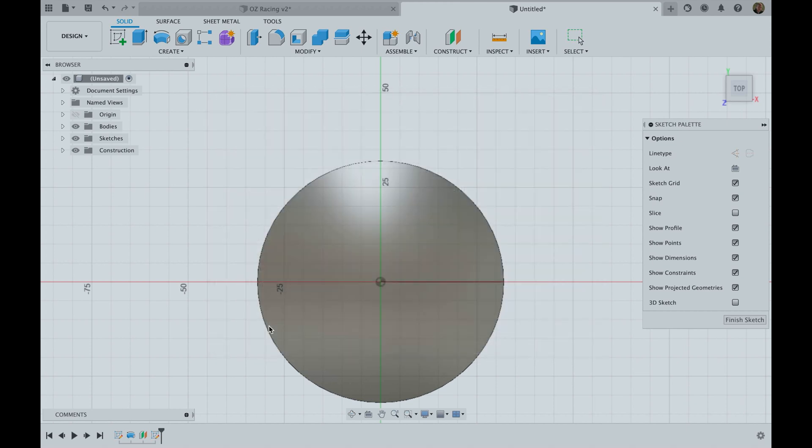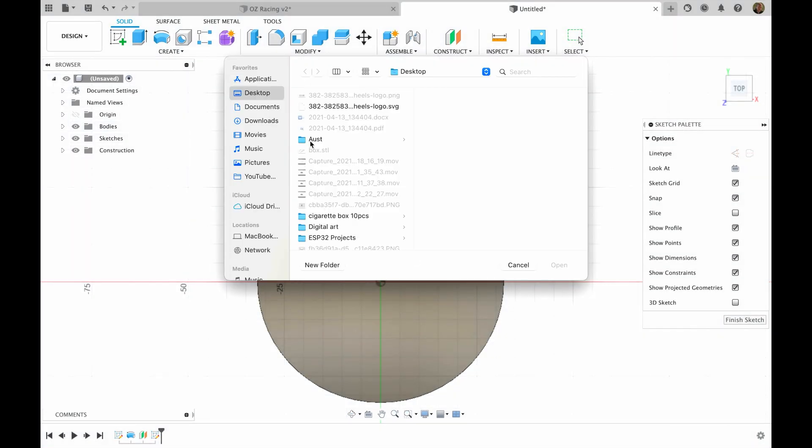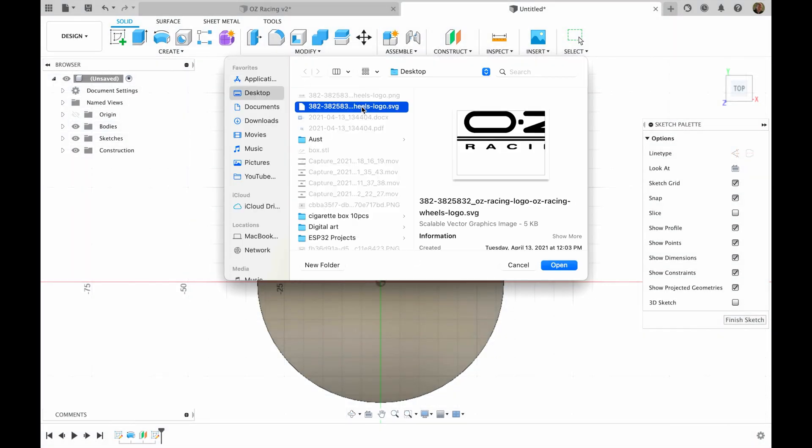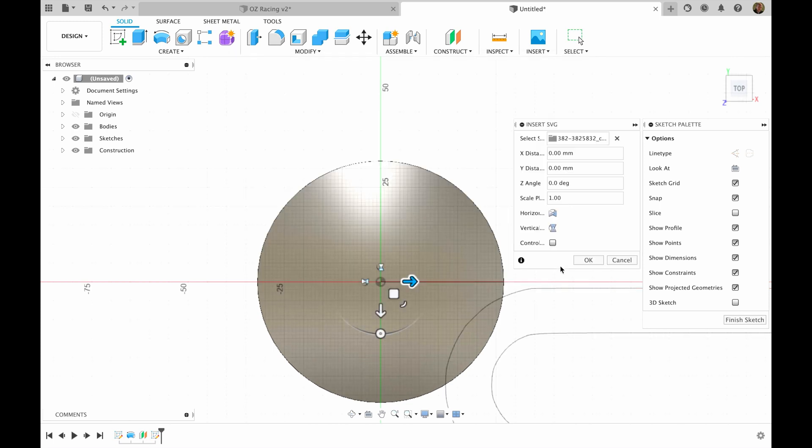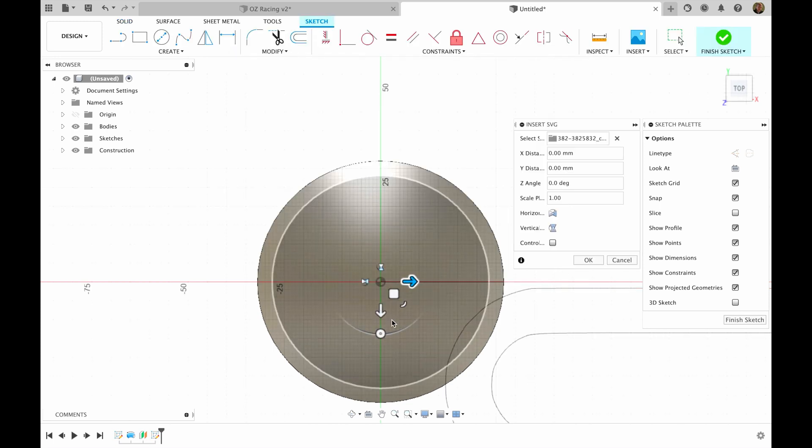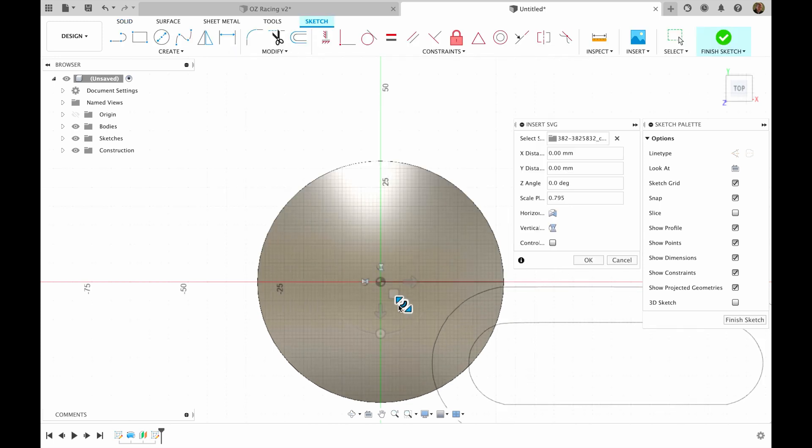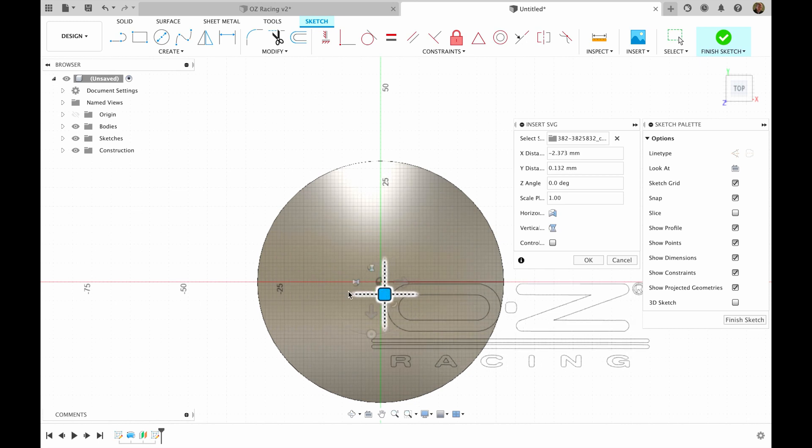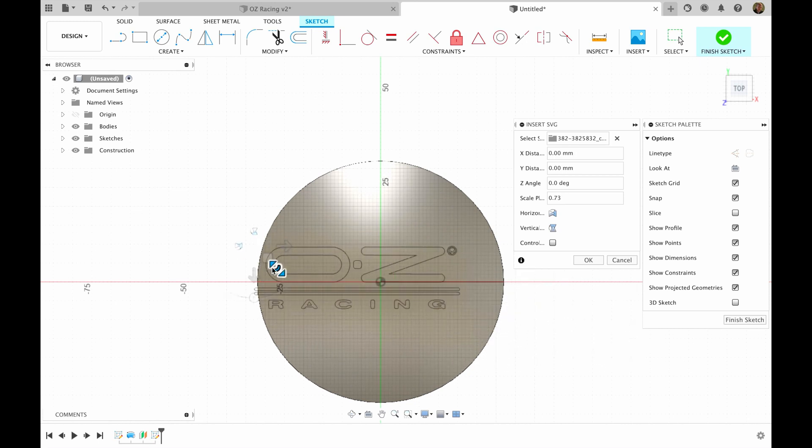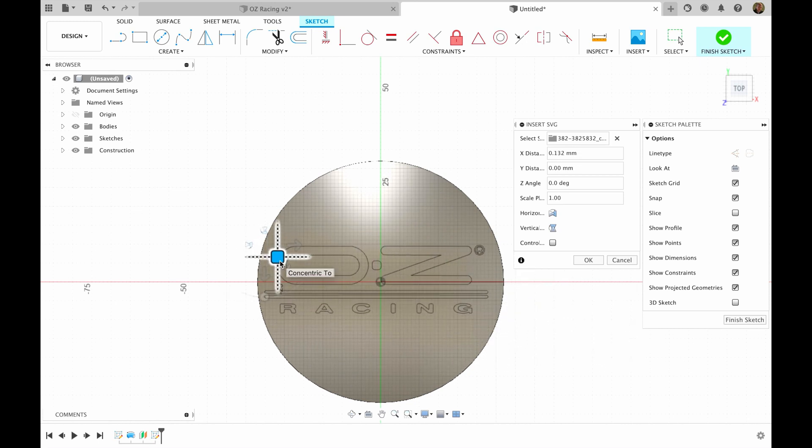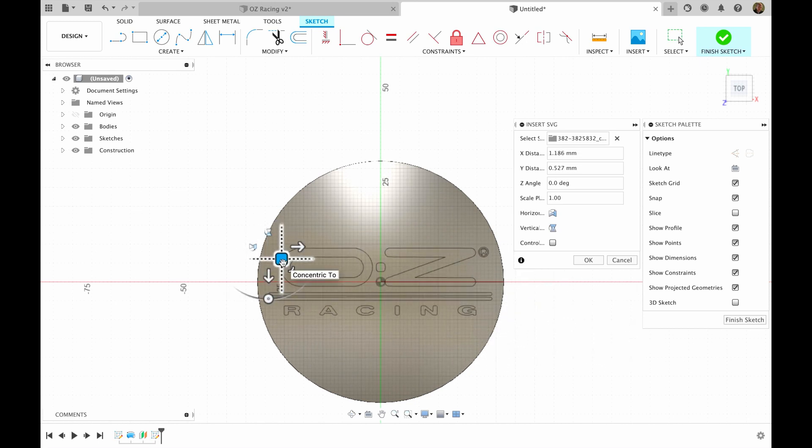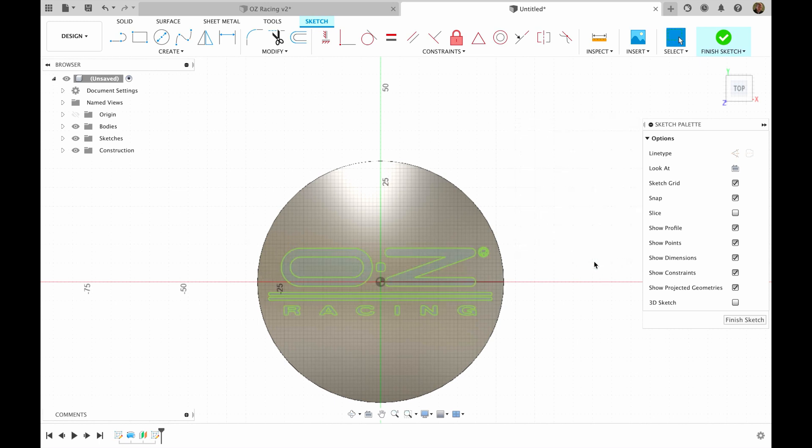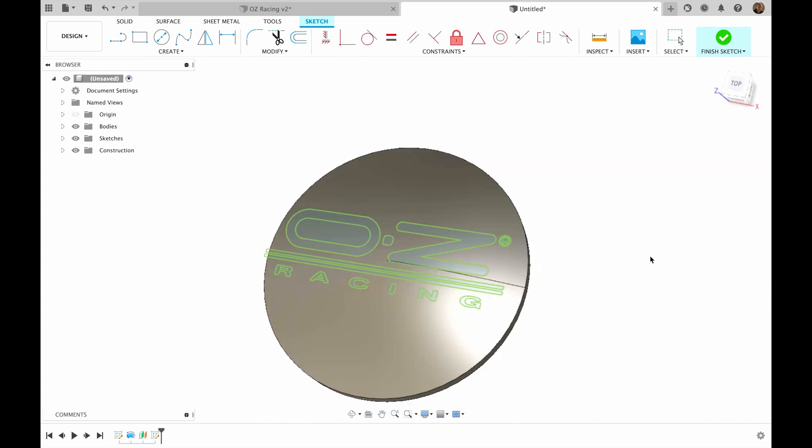Then I'm going to choose this plane and I'm going to insert SVG that we've created. Insert from my computer. Choose the logo. And I click open. Now I'm going to align my SVG file. Let's say like this. I click OK and I click finish sketch.